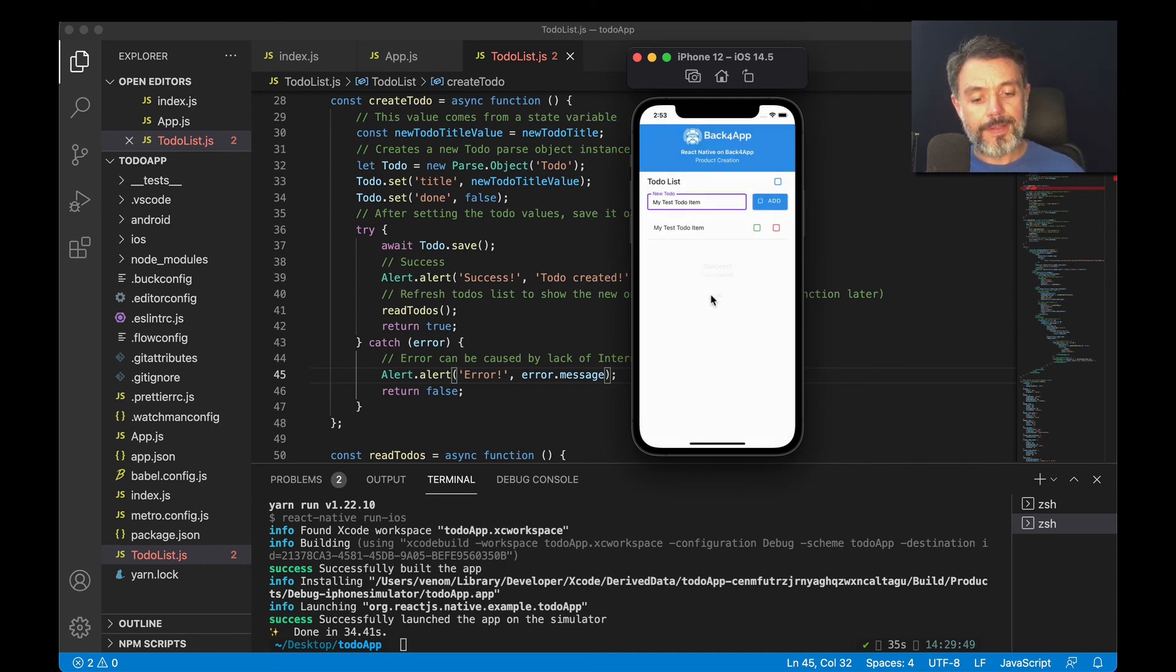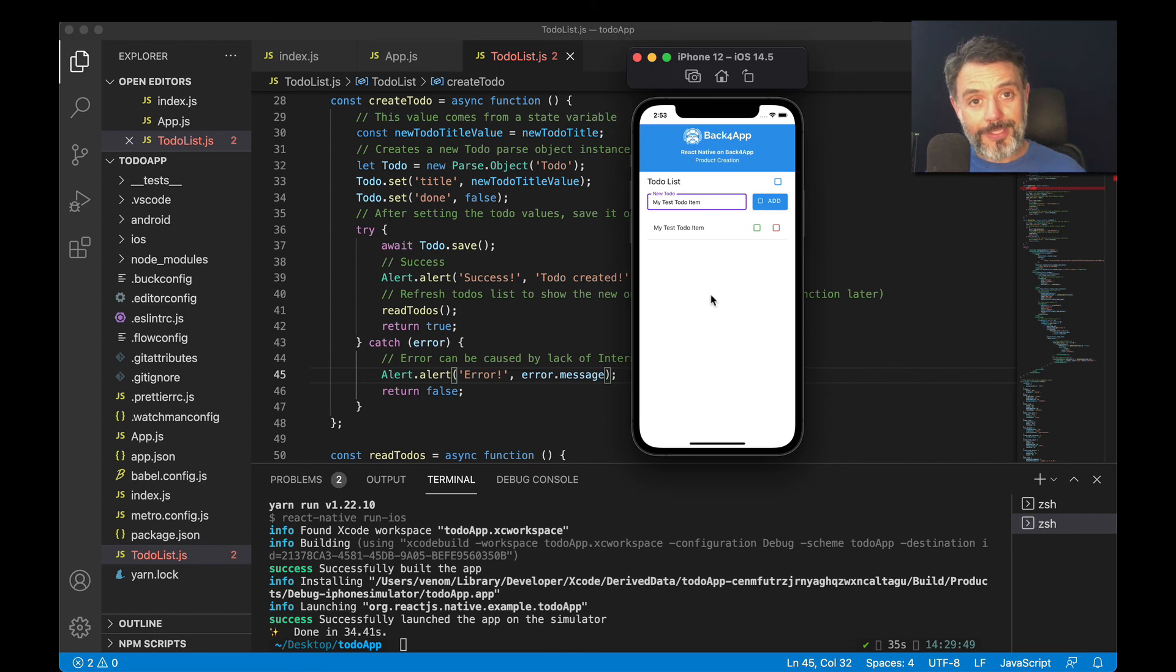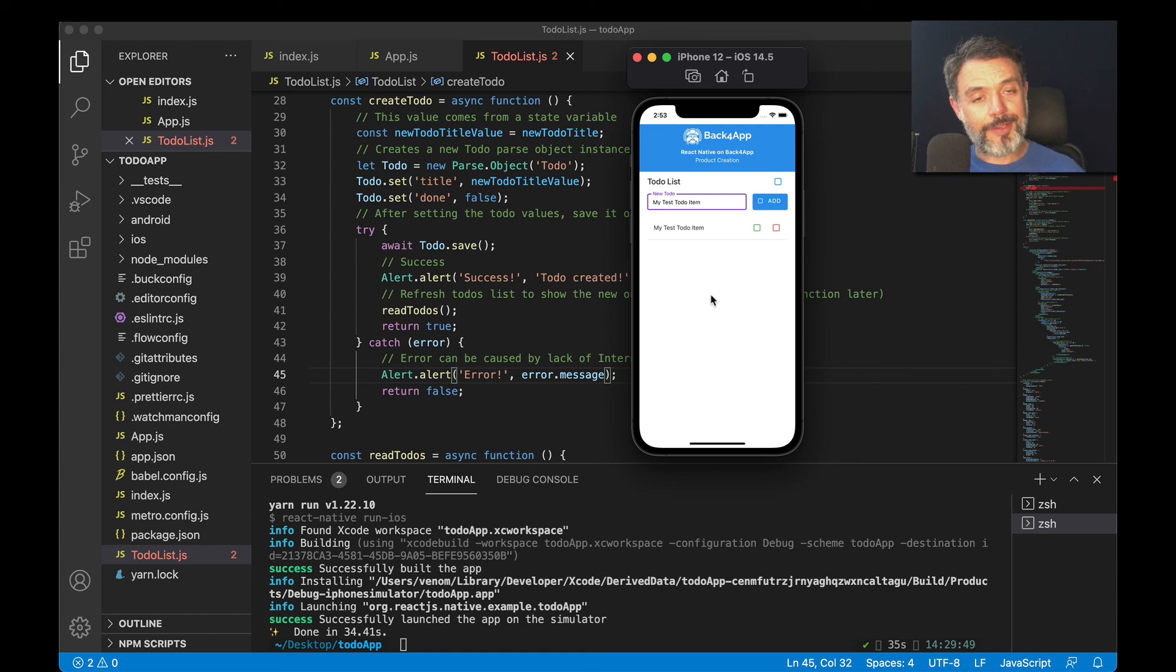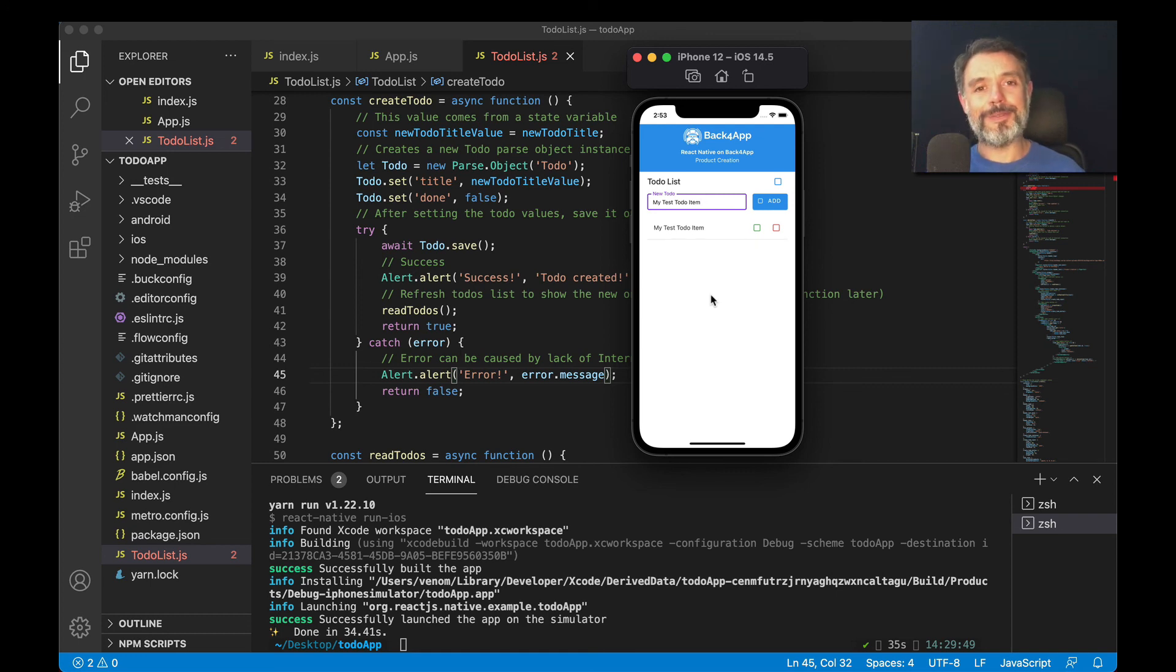So I hope you enjoyed this video. This is how you save an object in Parse using React Native, and I hope to see you on the next ones of this series. See you soon, bye bye.